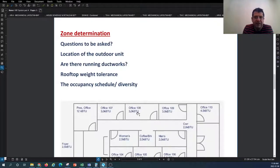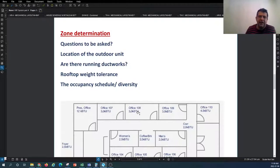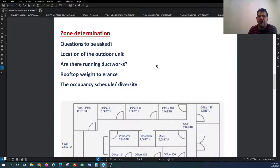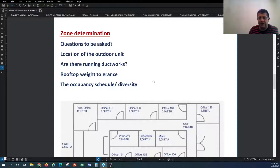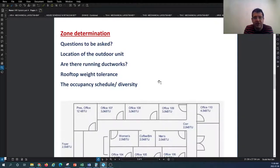When we talk about zoning, you need to ask about the location of your outdoor unit, whether there is currently ductwork in the building, how you will run your refrigeration line above the ceiling and across the building, whether the building roof can tolerate the weight of a new condenser unit, and what the nature of the building usage is. You need to consult with your client to understand the occupancy schedule across the different spaces.